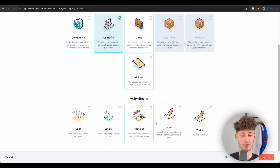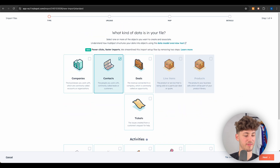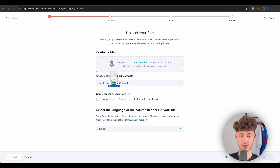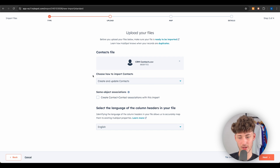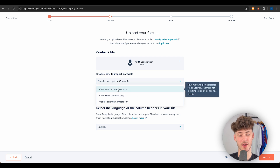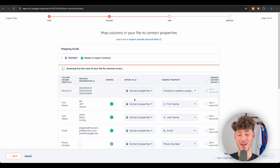You'll then have to select what kind of data this is — in this case, contacts, though other options are available. Upload your file by dragging it in. You can then choose how to import your contacts; I'm leaving this as 'Create and Update Contacts' and clicking Next.